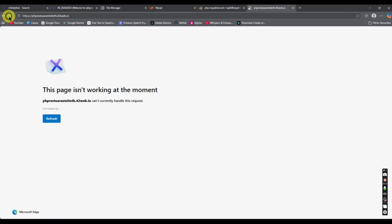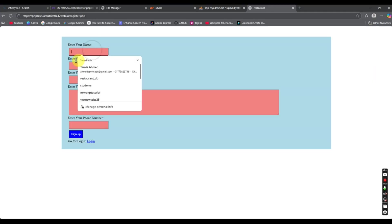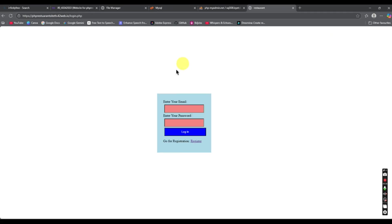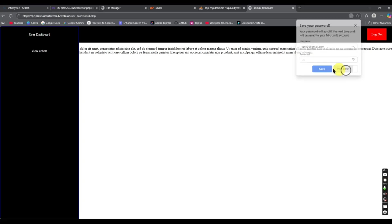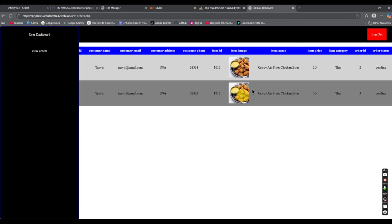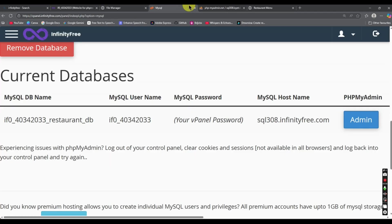Now refresh your domain and here you can see your project is live. We can go to registration or login — I'll log in with the test account, tanvi@gmail.com, password 123. And here we go — this is the dashboard. We can view orders as well. So the project is now working with the database. I hope this was helpful — please give a like and subscribe for more videos. Thank you so much for watching.